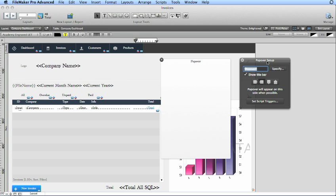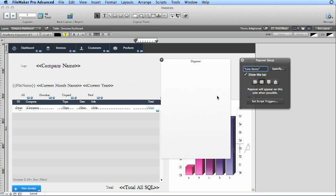So in the popover setup we can come over here and type in a name for this, because what we're going to do is we're going to show additional information about this invoice without actually going to the invoice. We're going to show the line items or products that are on that invoice.